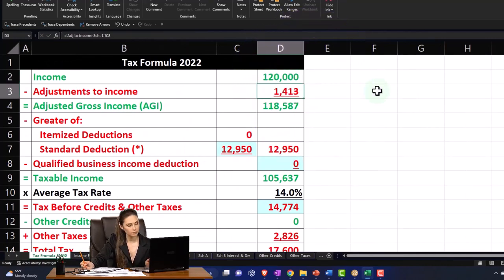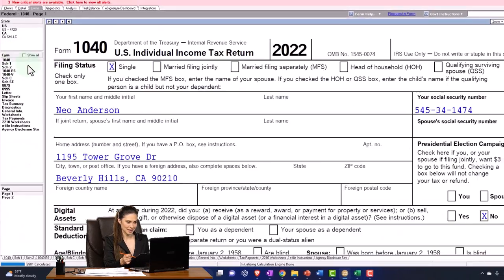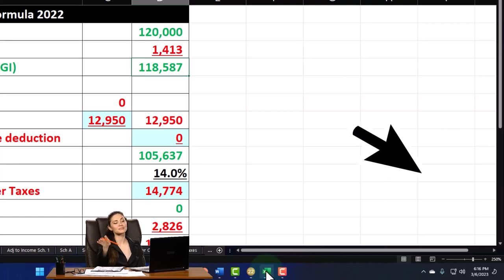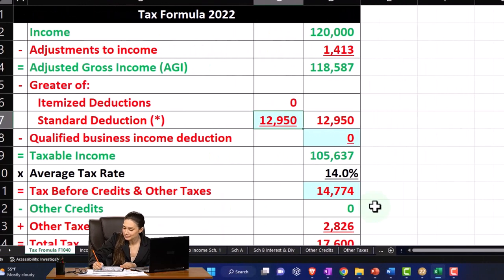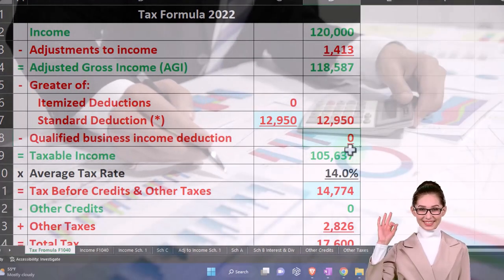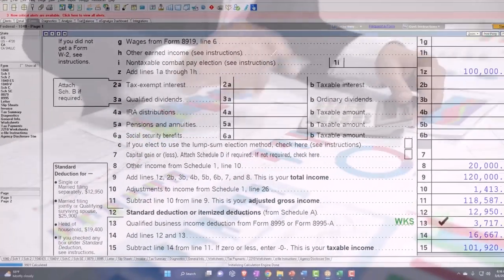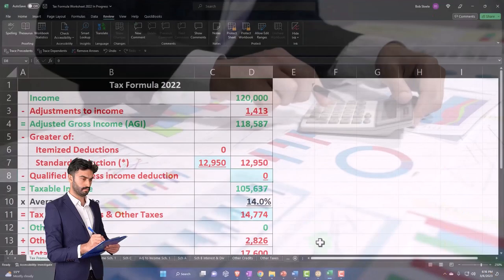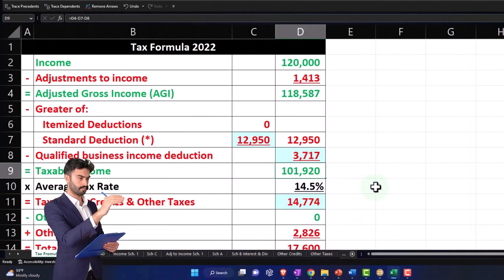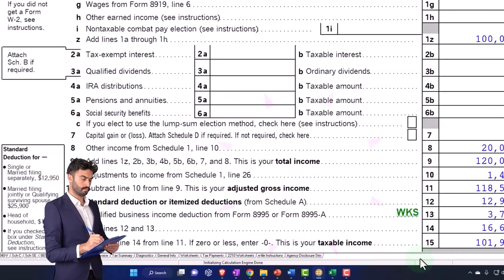That pulls into page one. So there's the $120,000 minus half the self-employment tax, giving $118,587. Then we've got the standard deduction, and then the qualified business income deduction. We could have another worksheet to calculate that and double-check it, but I'll rely on the software — it's coming up with $3,717. So the bottom line taxable income at this point is $101,920.